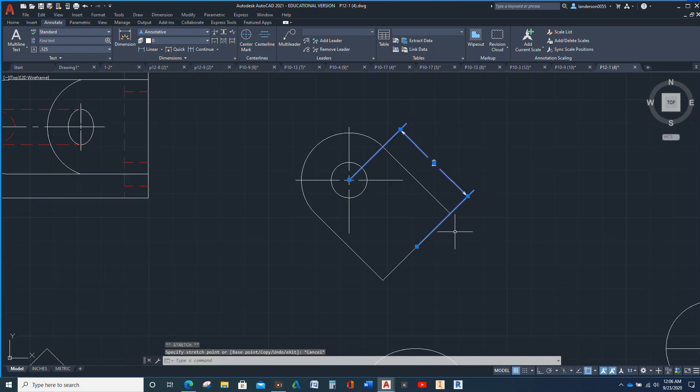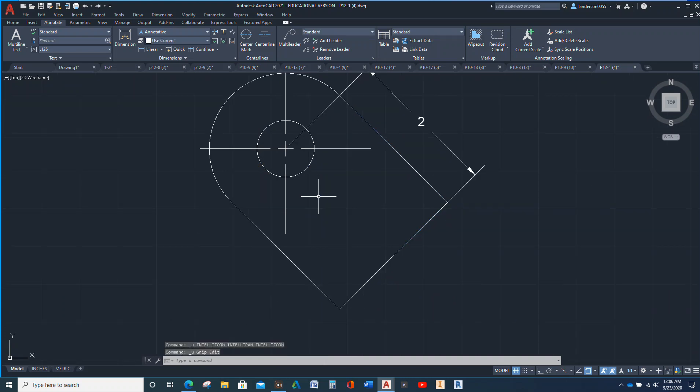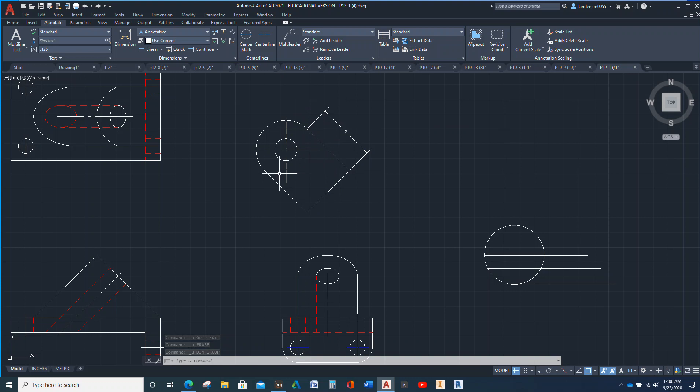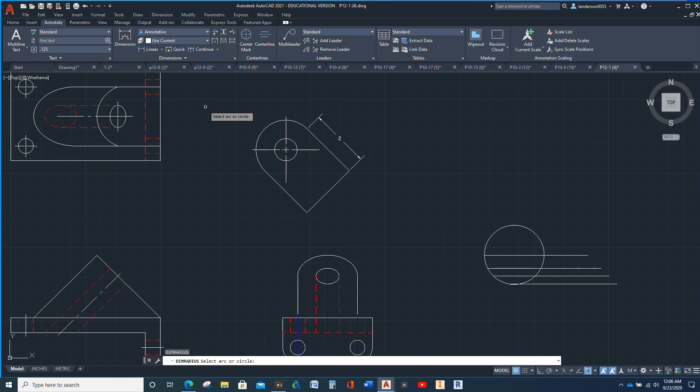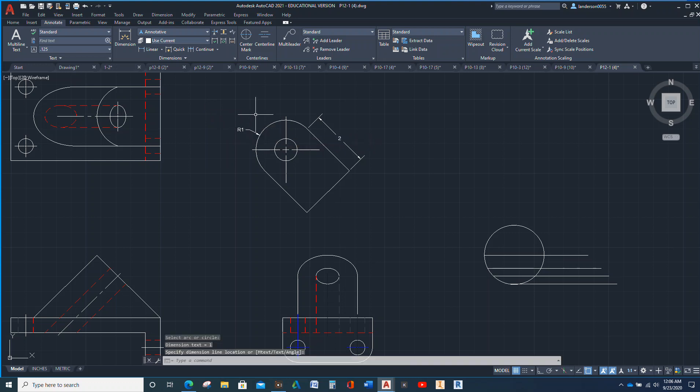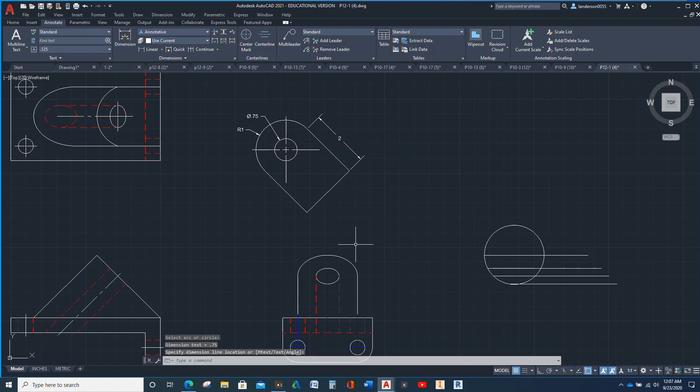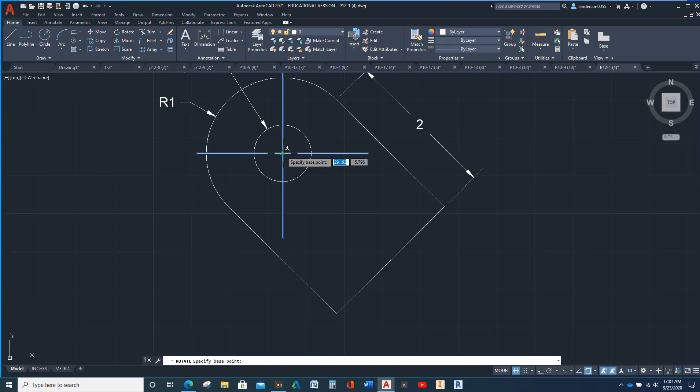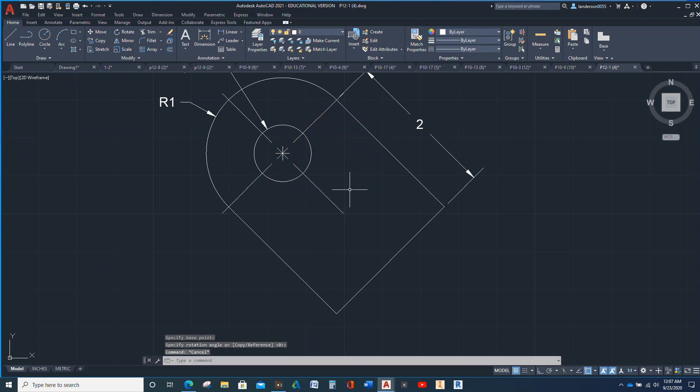Okay, I'm going to undo that, undo that, and I'm going to leave that just as it is. In fact, I'm going to bring that a little closer. And then I'm going to D-I-M-R-A-D, DIMRAD, dimension radius. And there we go. So there we go.